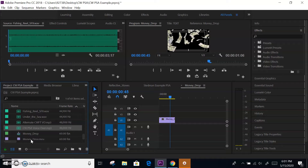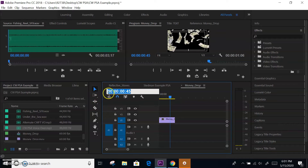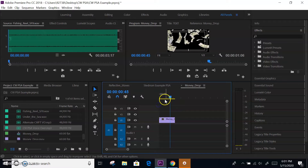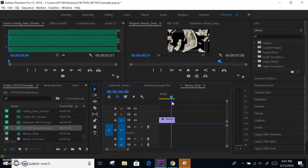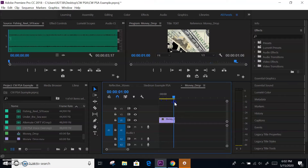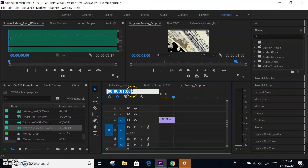I wanted to talk about some of the basics of Premiere Pro. One of the things you have to know is time code. Remember that time code is hours, minutes, seconds, and frames. So as this slides, this particular effect is 60 frames, so once it gets to 60 it switches over to one second. The first number goes left to right: hours, minutes, seconds, and frames.